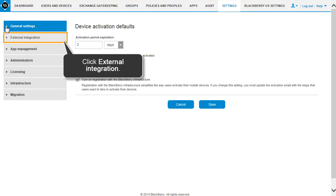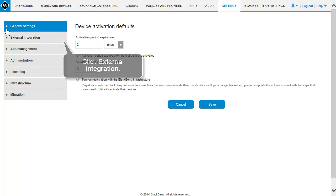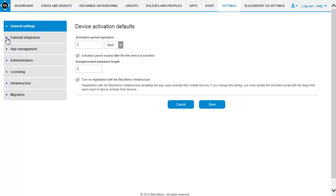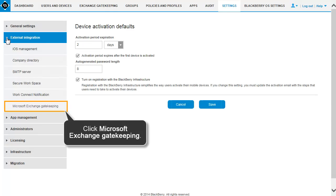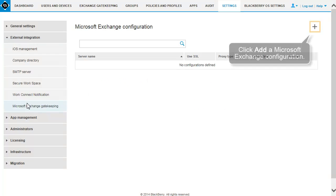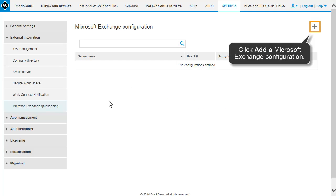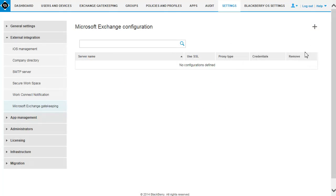In the left pane, expand the External Integration section. Click Microsoft Exchange Gatekeeping. Click Add a Microsoft Exchange Configuration.